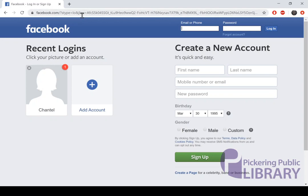Once you've entered that in, that'll bring you to Facebook's homepage, where if you've already got an account, you can go ahead and log in. If you're new to Facebook, look for the Create New Account just below it and fill out the required information. It will ask you to provide either an email address or a cell phone number, which you will need in order to create an account.